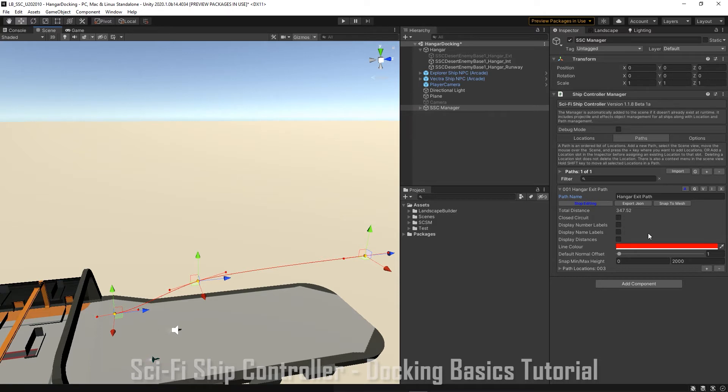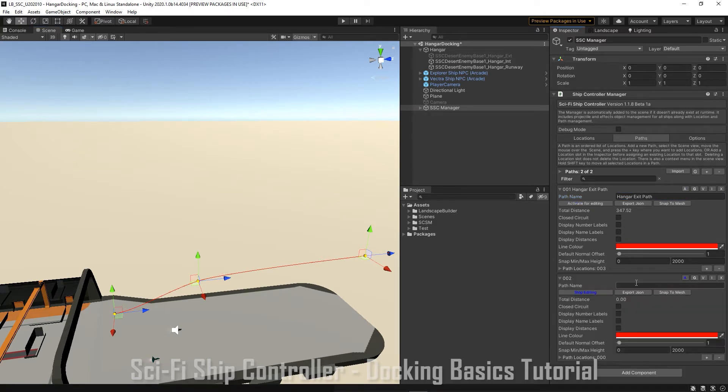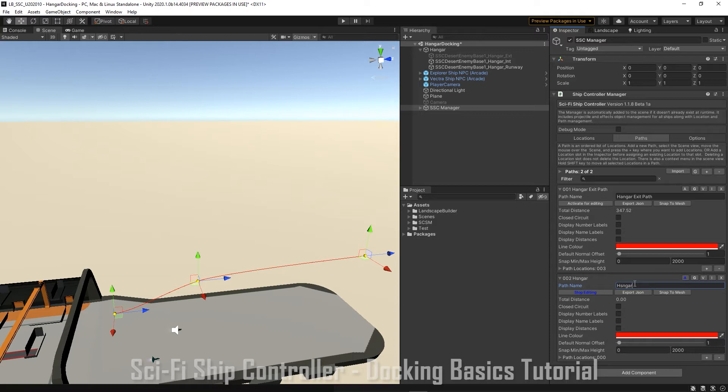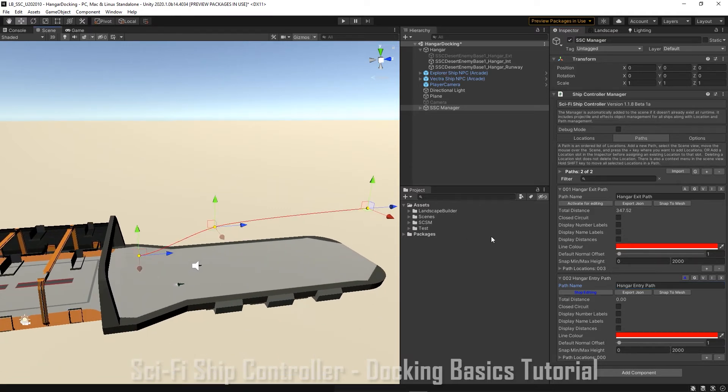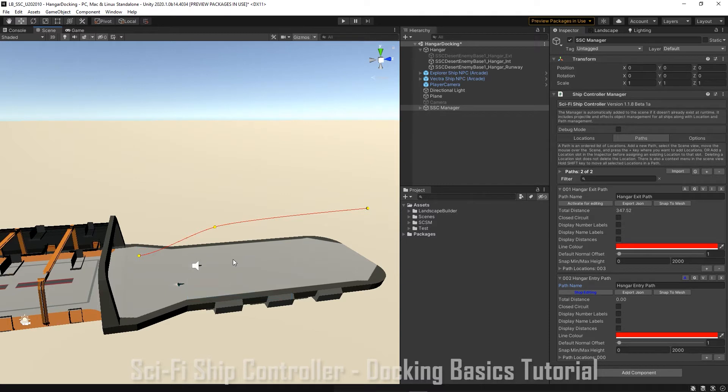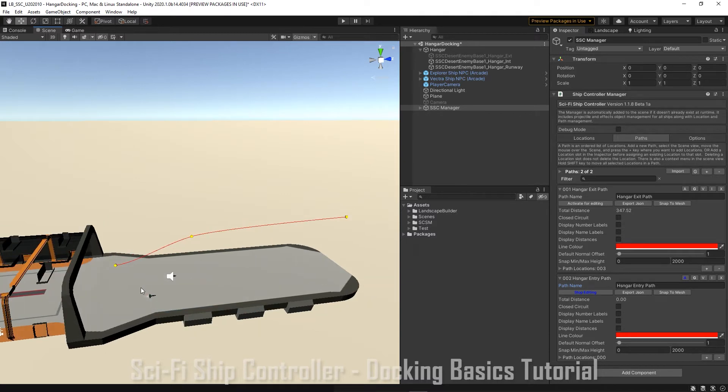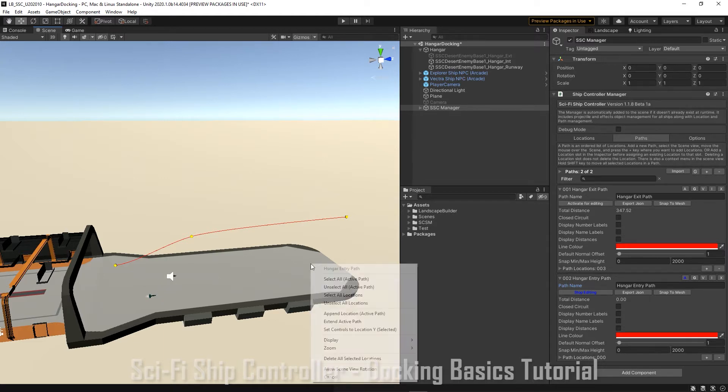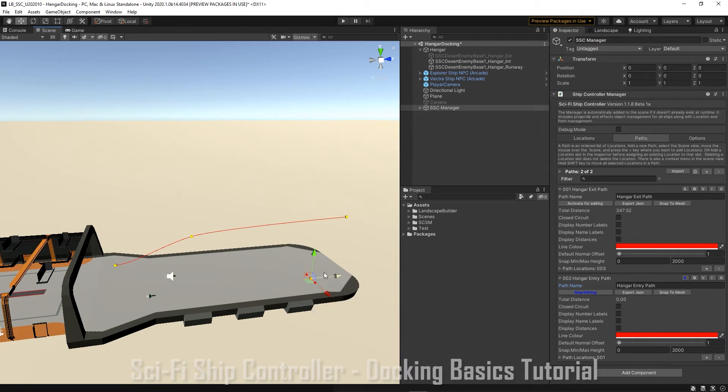Now we're going to create a second path, our entry path. And we're going to call this one hangar entry path. We'll just unselect all those other points. We want our entry path to start away from the hangar. So let's append a new location.